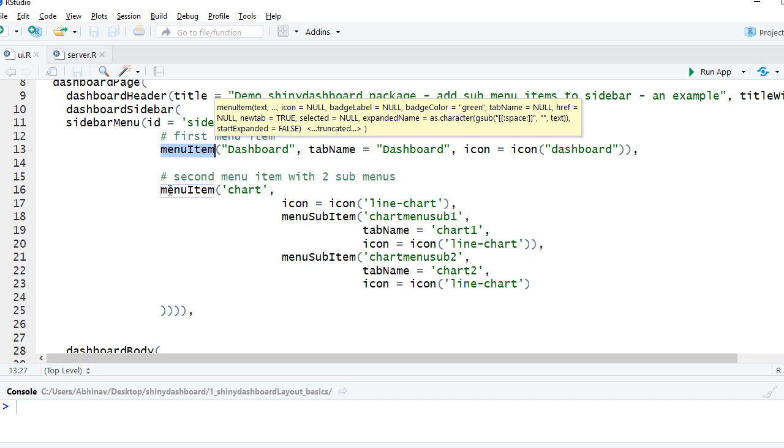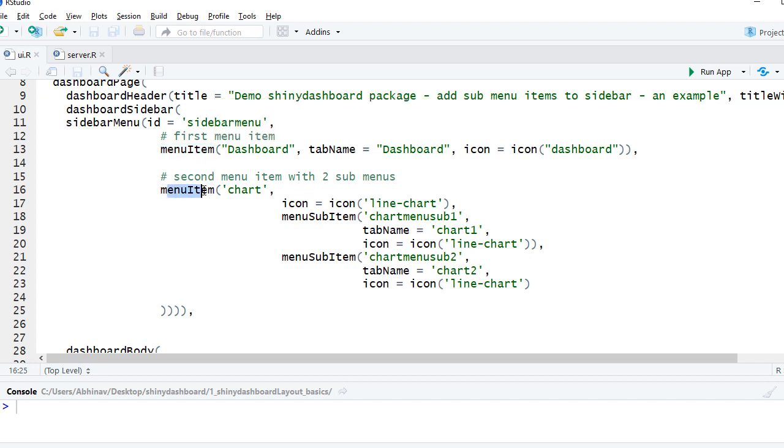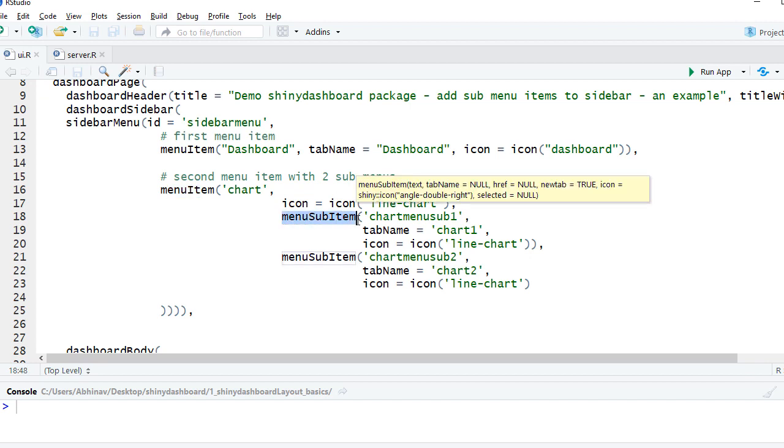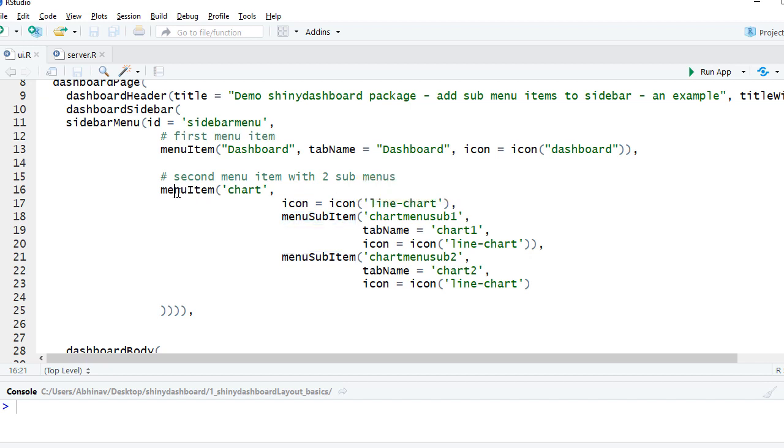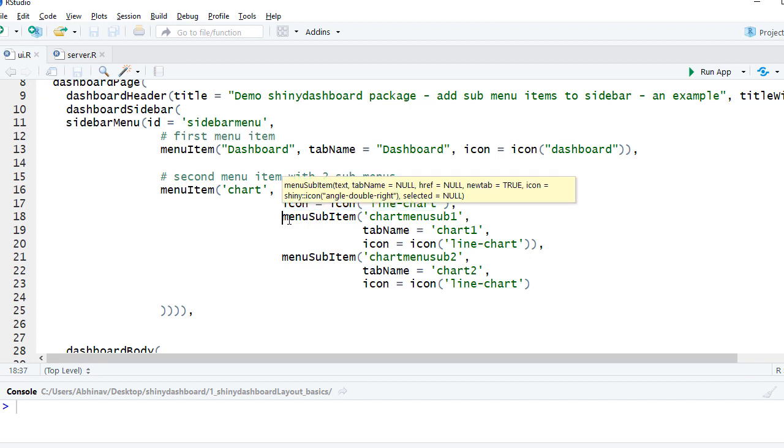So if you recall, we had the menu item as chart. We had its icon with the name line chart icon, and then we need to have menu sub item function to create the sub menu.